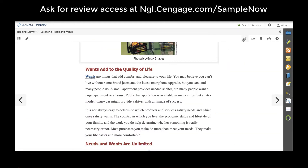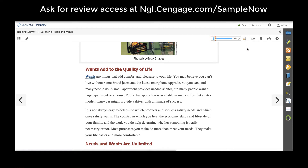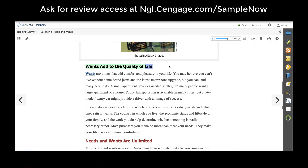Students can also have the text read aloud to them by using the read speaker button. They can increase the font size, bookmark pages, and print pages out to review later.